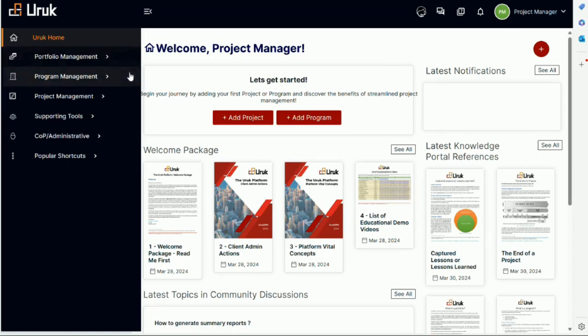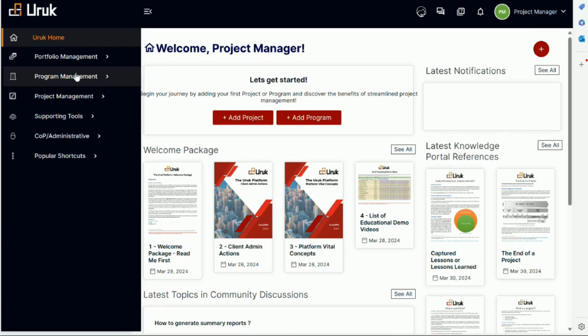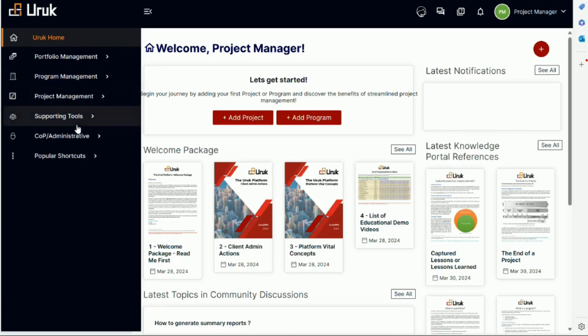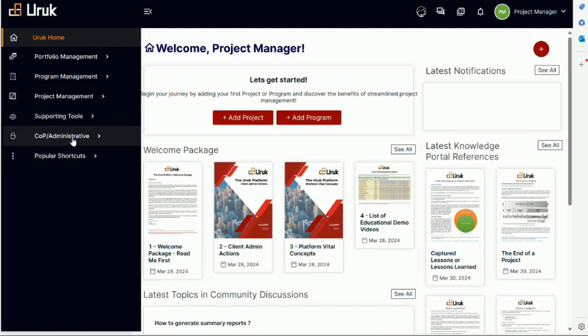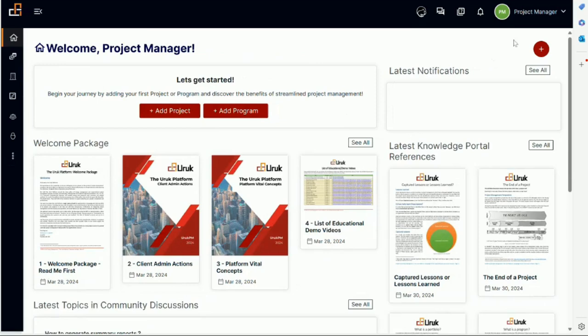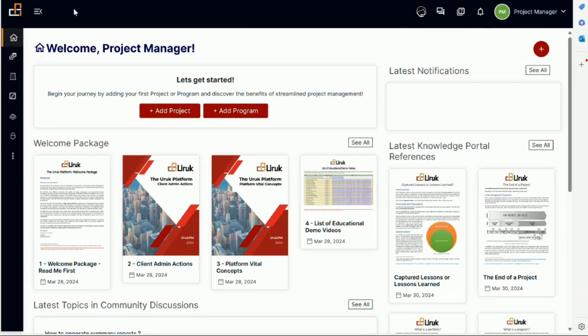The platform is suitable to do portfolio management, program management, project management, supporting tools, and community of practice and administrative. There are some popular shortcuts here which is just for shortcut. There are also some shortcuts here on top. We will have a different video on this item.